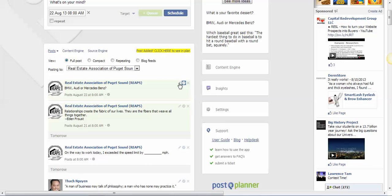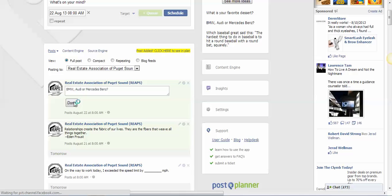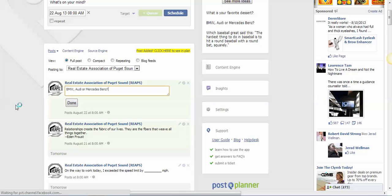You can click this little pencil thing next to that and you can edit the post. Maybe you wanted to add a link here and you can go back and edit the posts before they're scheduled to go out.